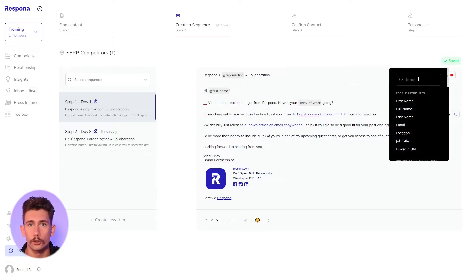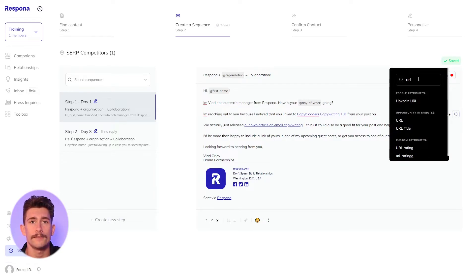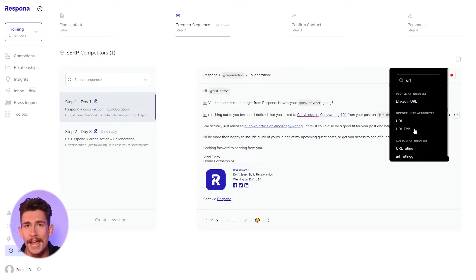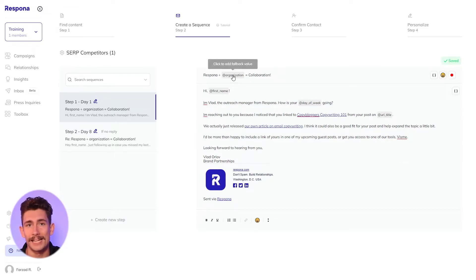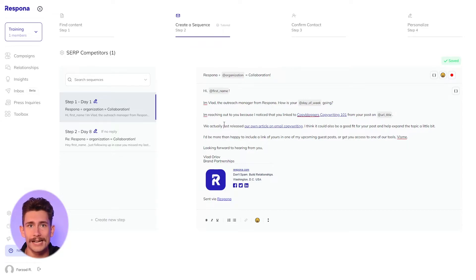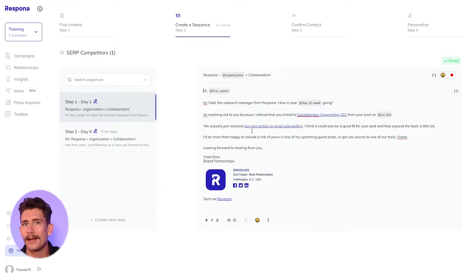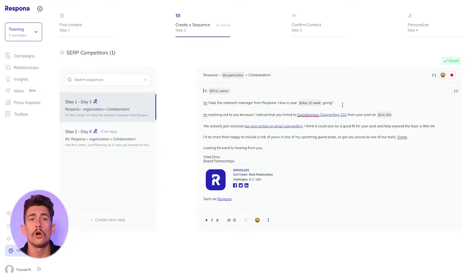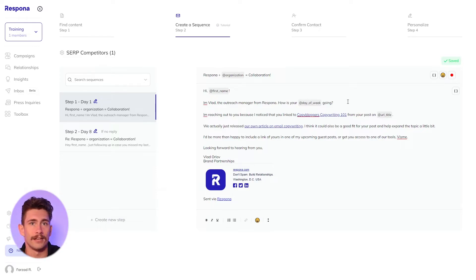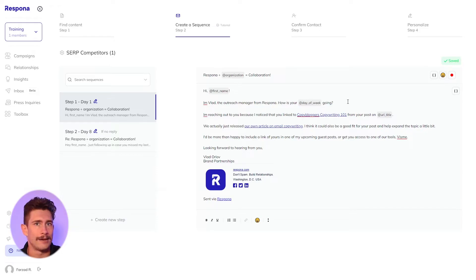Some places you want to include personalization are your subject line — obviously mentioning the recipient's name — and also including the title of their piece in the message. Some other tactics to encourage more responses include feeding their ego a little, meaning complimenting something they have referenced in their content. You can also include a soft personalization by mentioning where the current link is located, making it seem like you actually read the article.